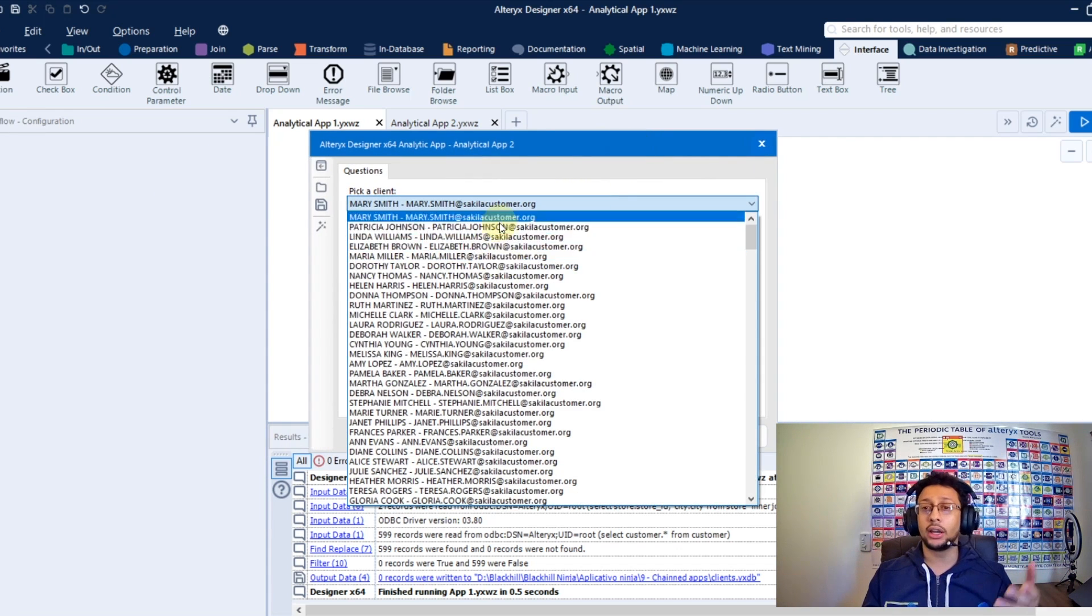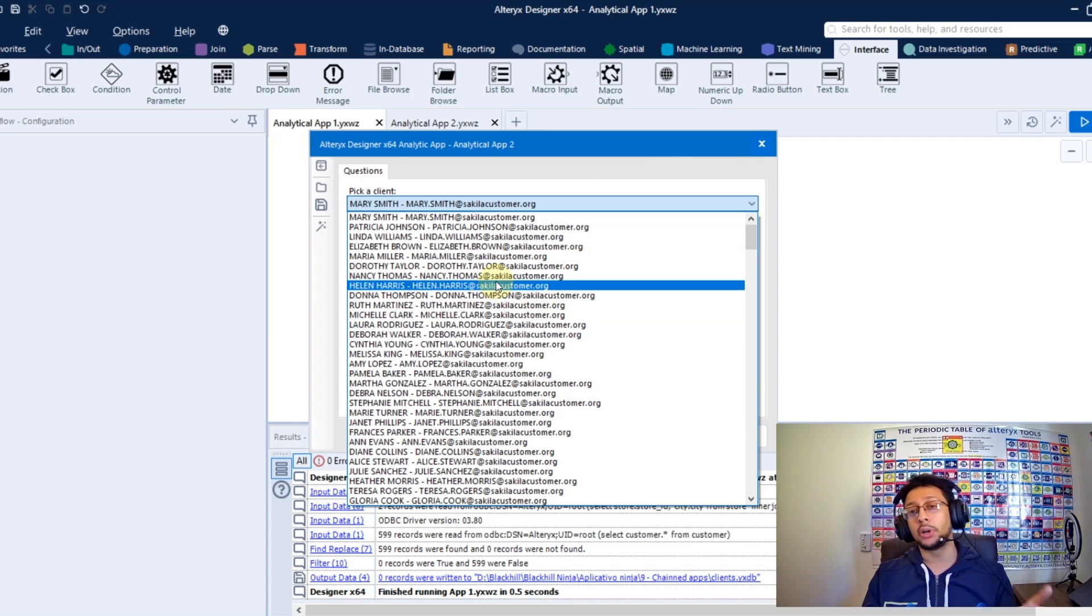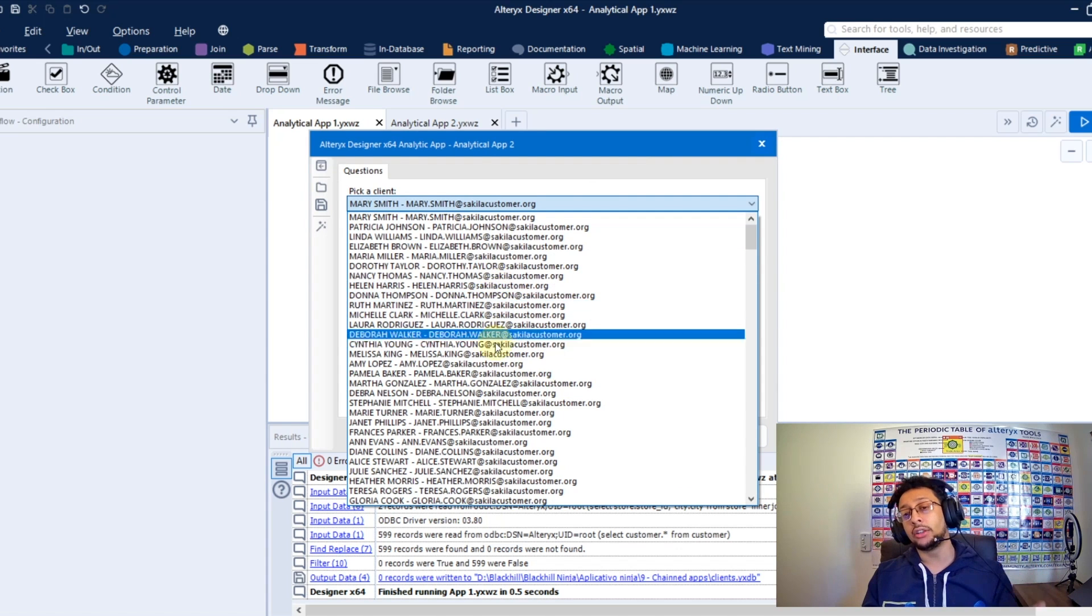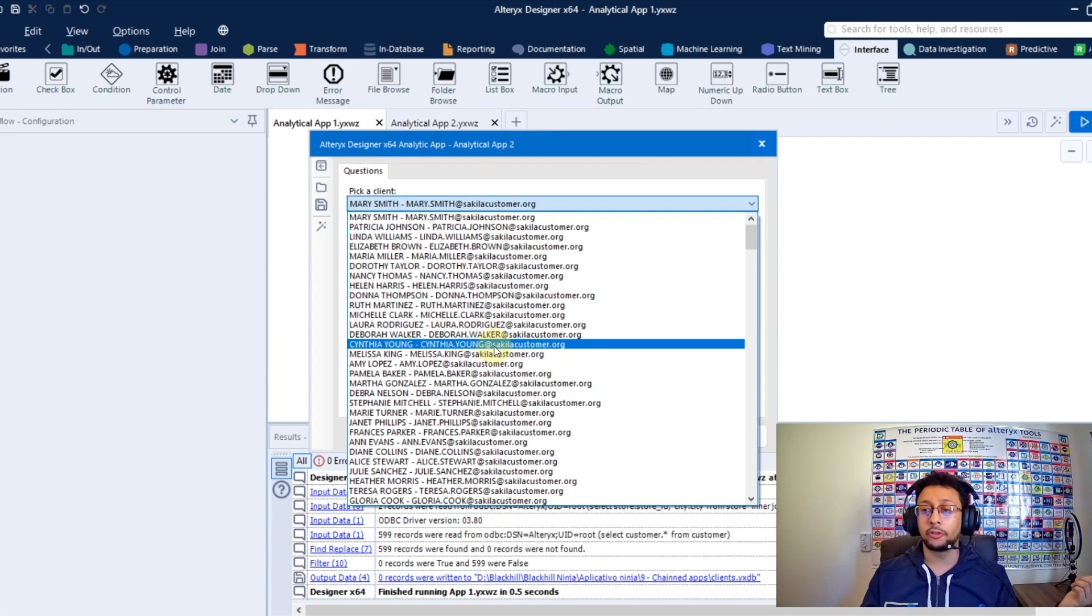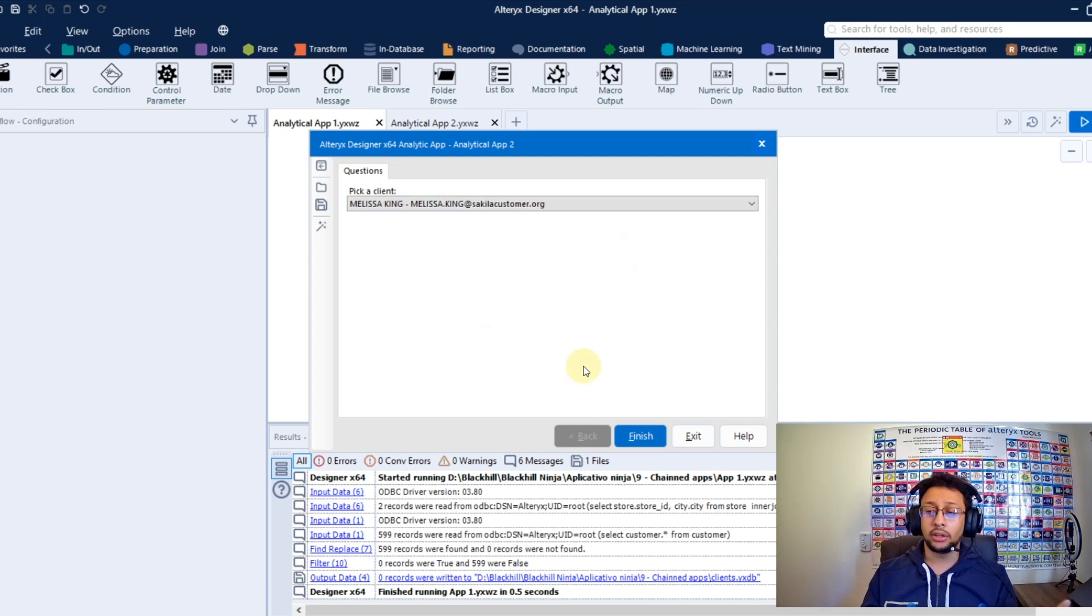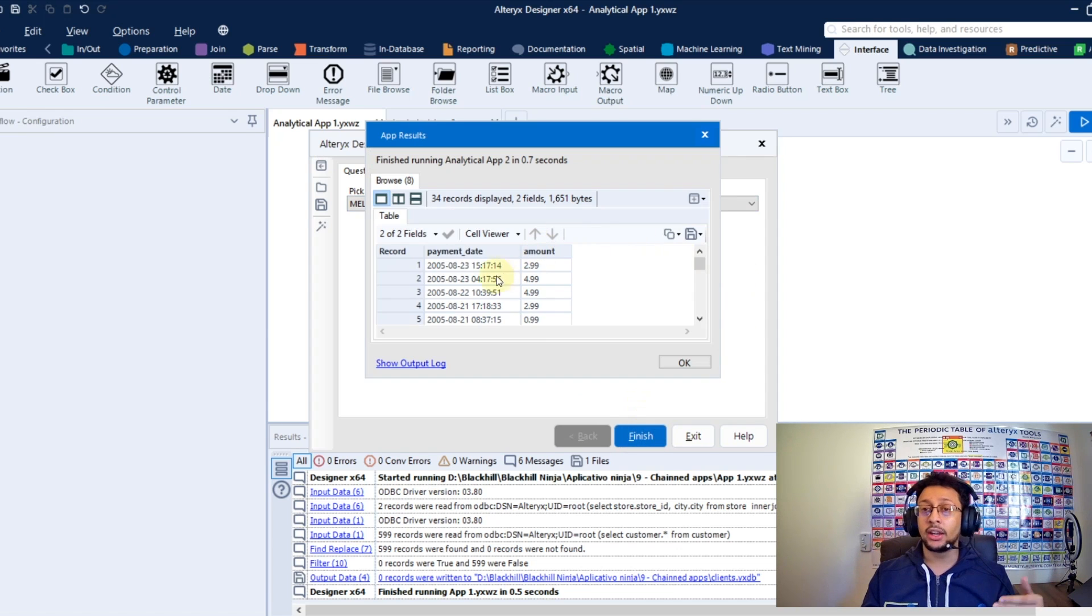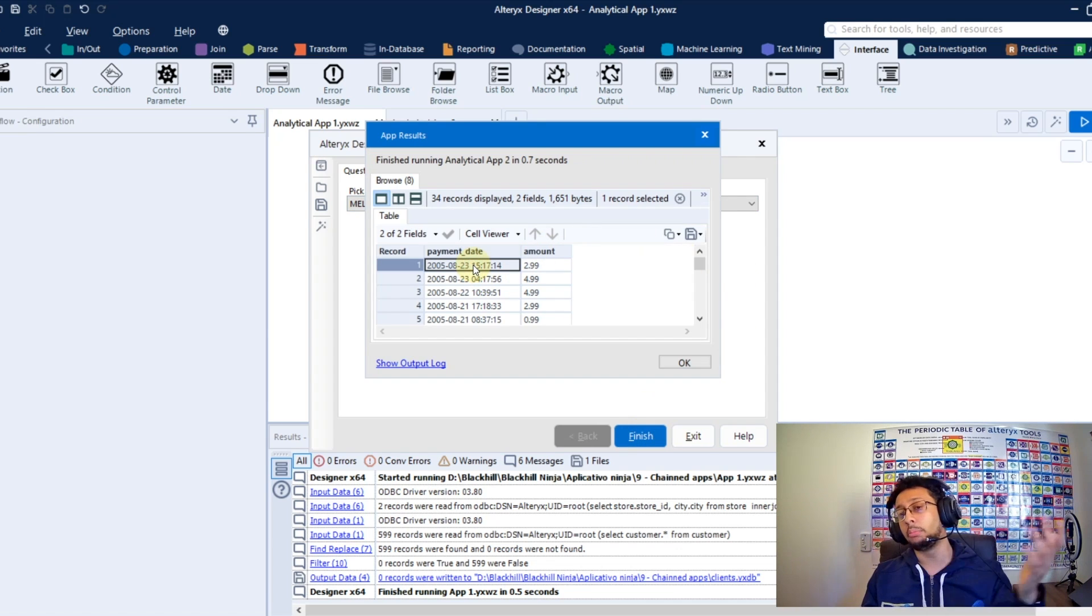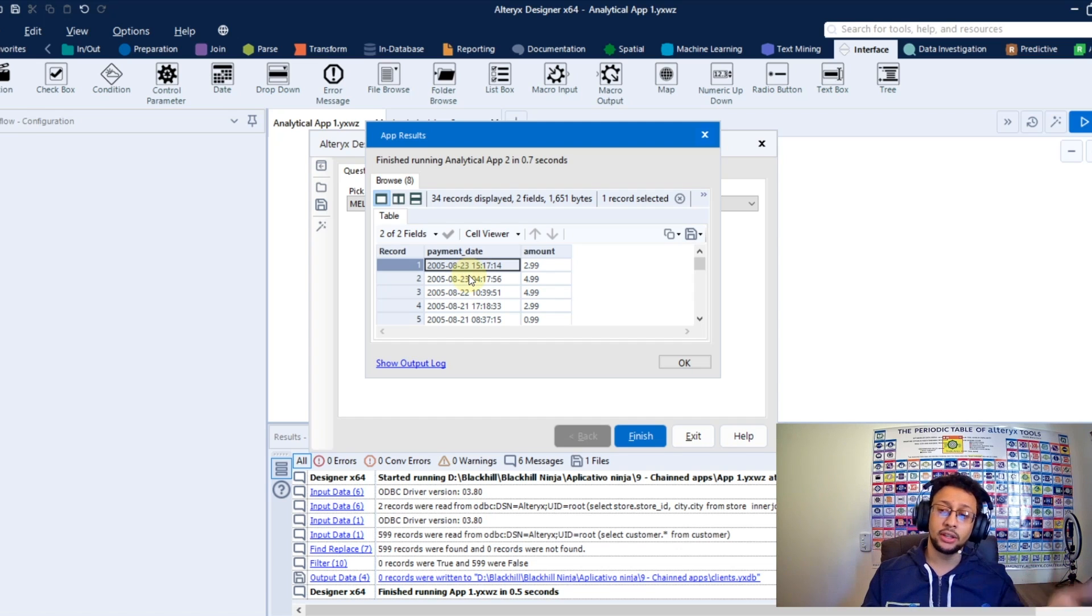So right now I already have this the other app with my client list to the store I selected before. So I can select any any client here, press finish again, and right now I will get the entire payment list by this client I selected.